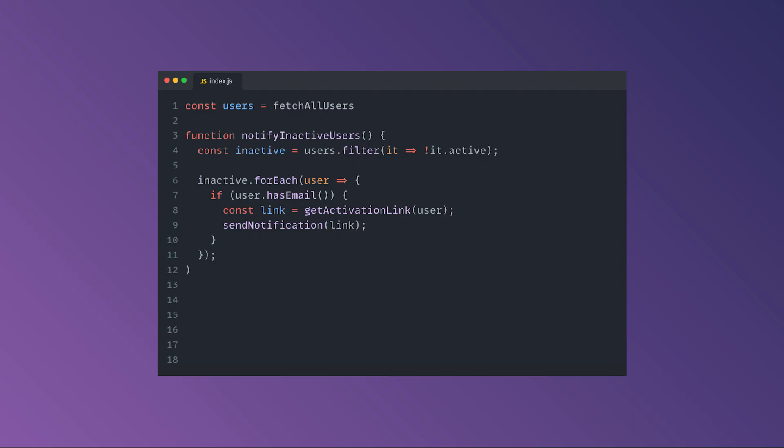Closures are a concept closer to the reality of everyday projects, and the chances are you are using them without actually realizing it. They are a combination of a function bundled together with references to its surrounding state. In other words, a closure gives you access to an outer function scope from an inner function.